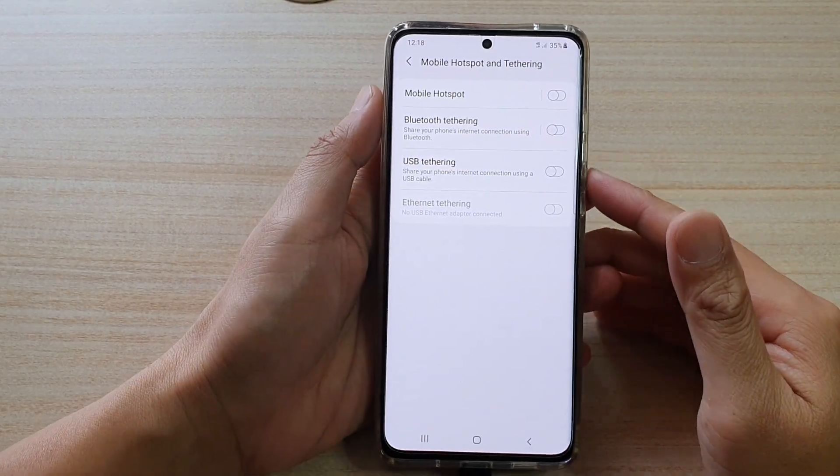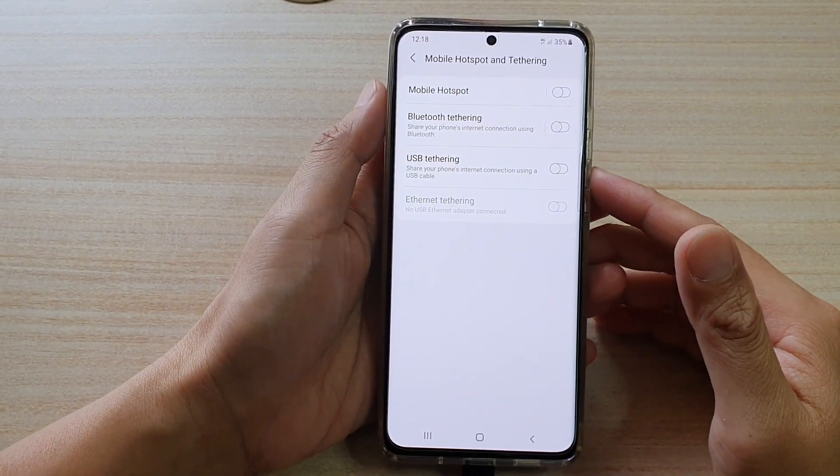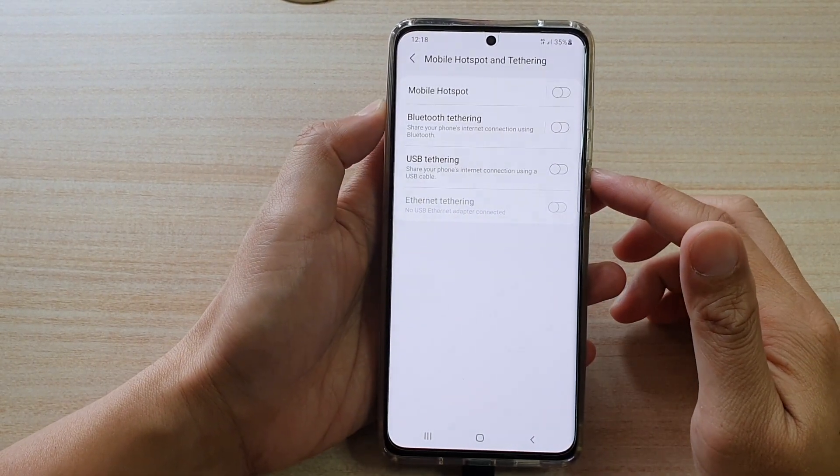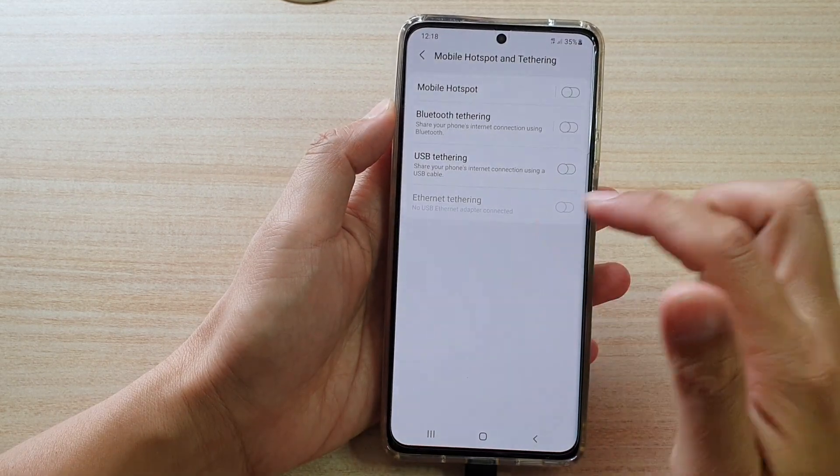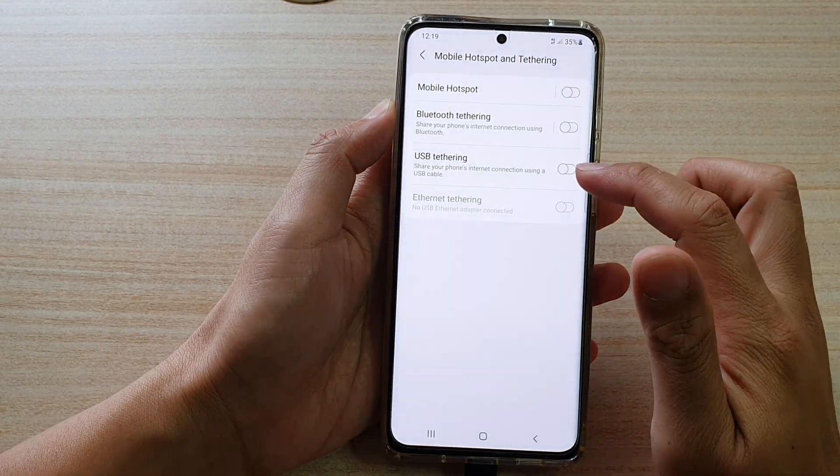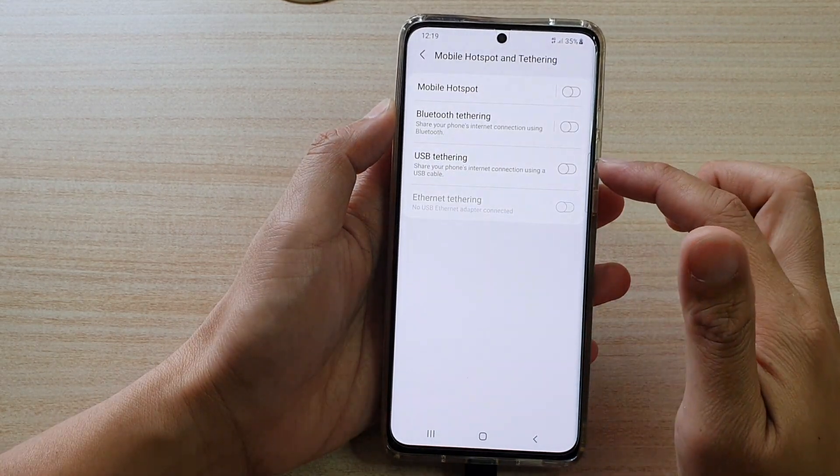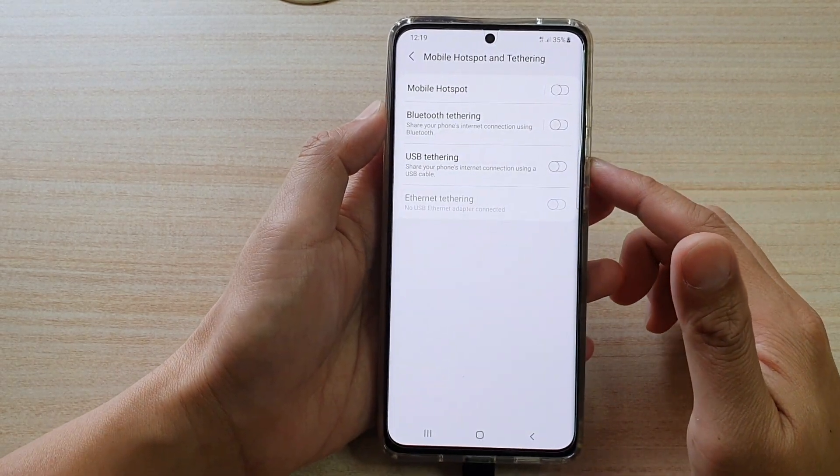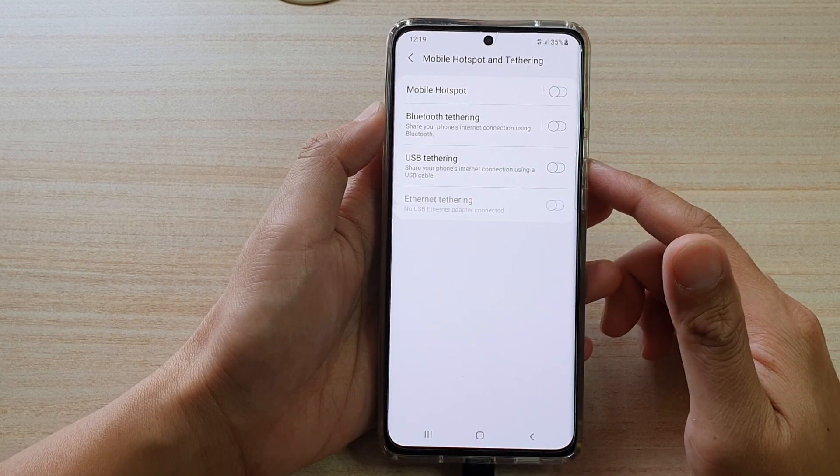Hi, in this video, we're going to take a look at how you can enable or disable USB tethering on the Samsung Galaxy S21 series.